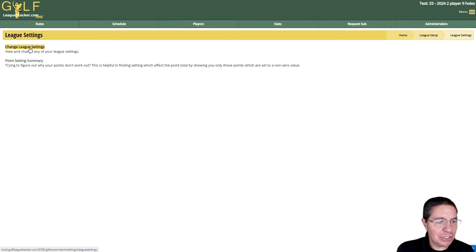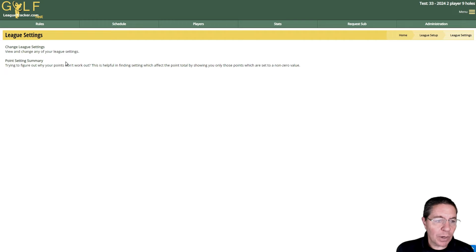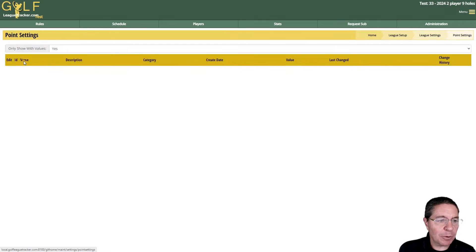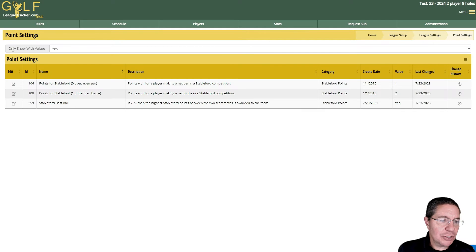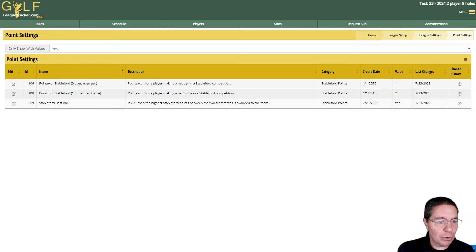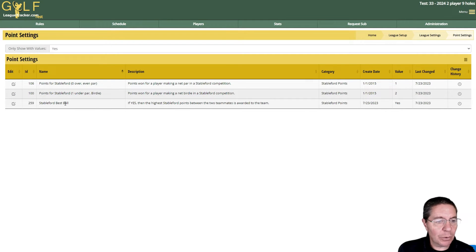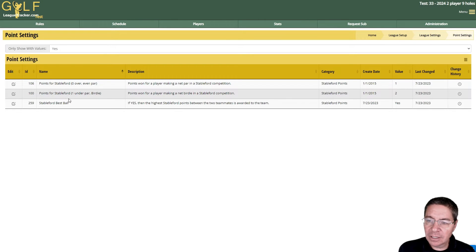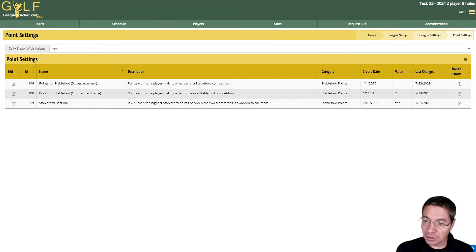There's two different things you can do. You can go directly to Change League Settings where you can view and change any of your settings. Or if you want a quick way to find out how your points are set up, you can click on Point Setting Summary and choose only show with values yes. This is a really quick way to find if your points aren't calculating the way you think they should.